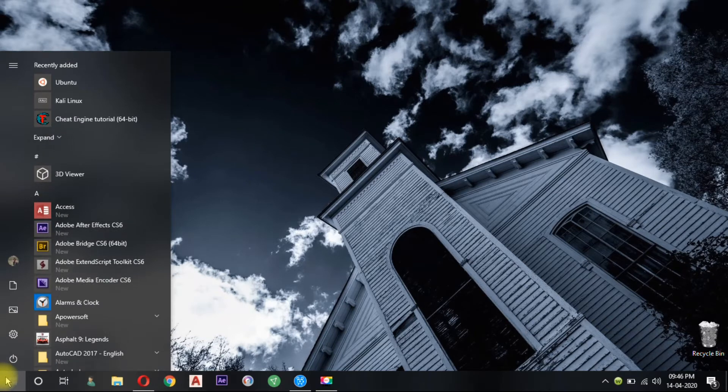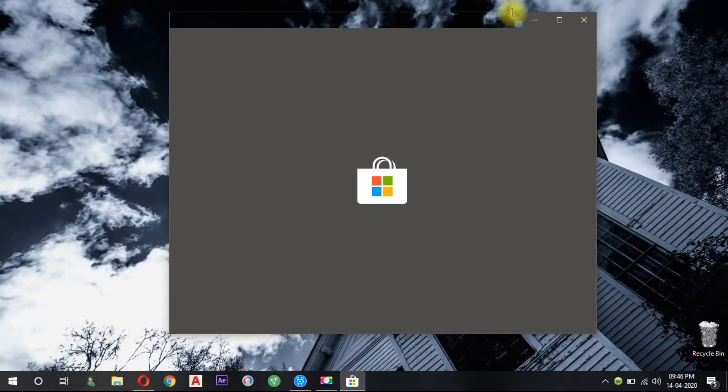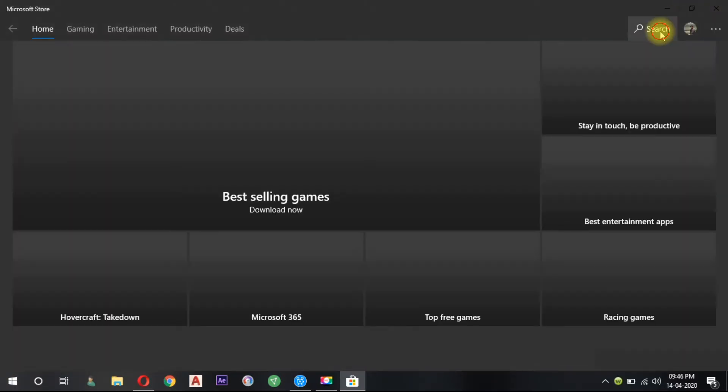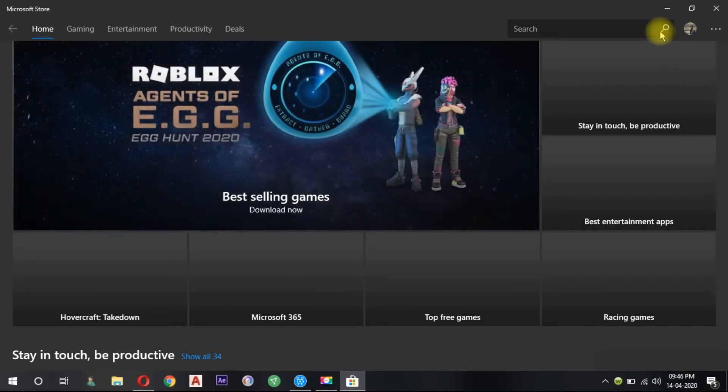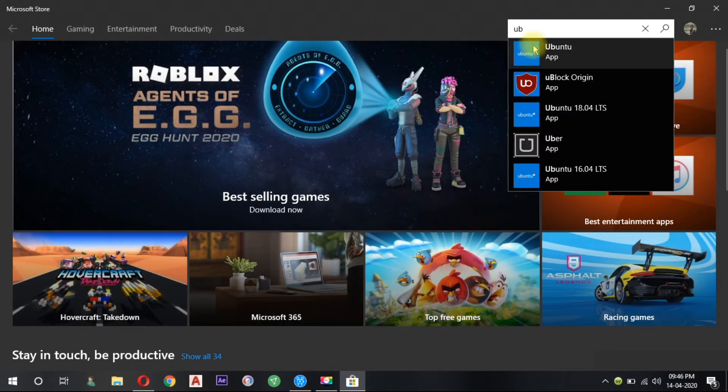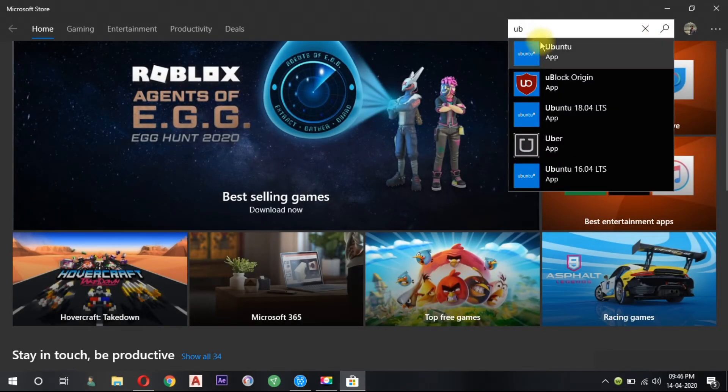First open Microsoft Store and search for Ubuntu. Now install it and launch.